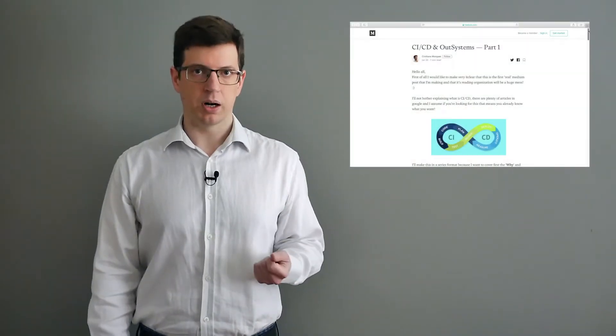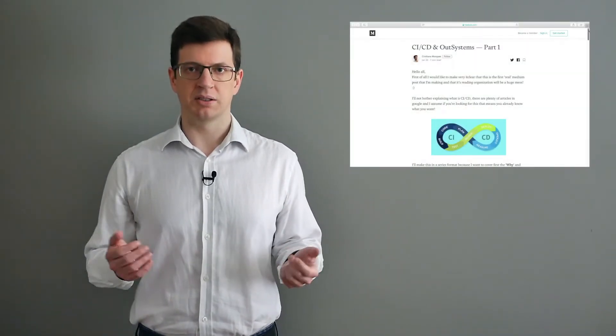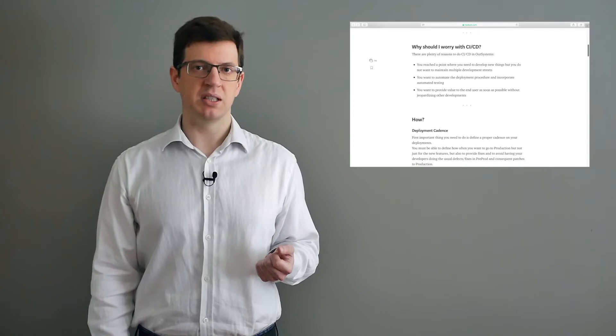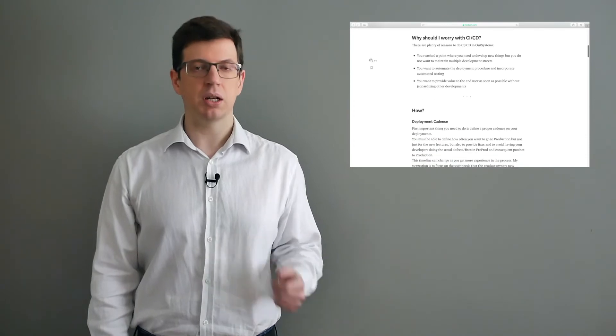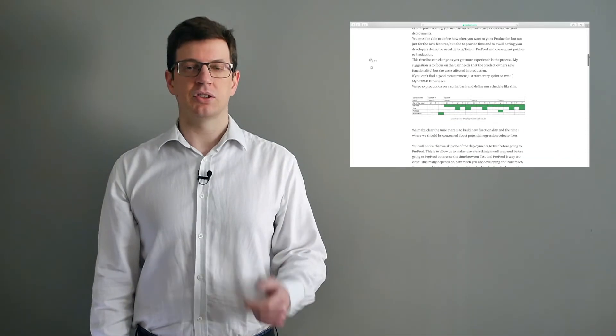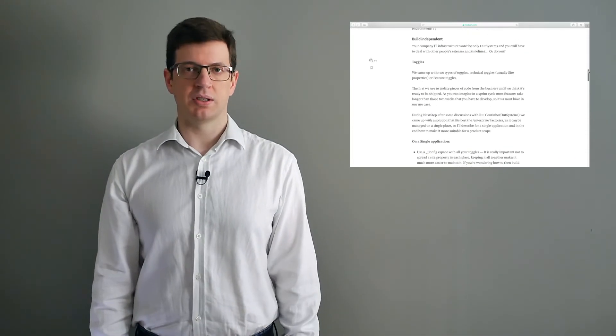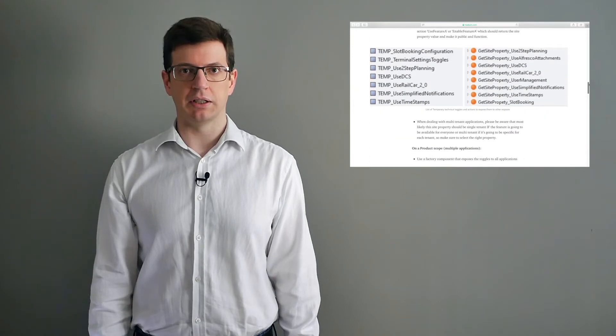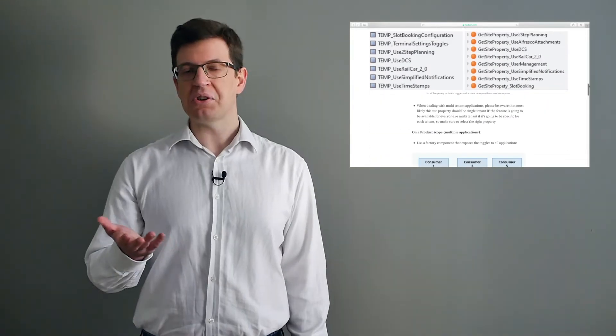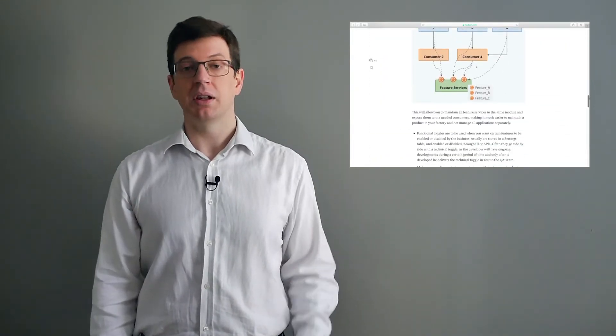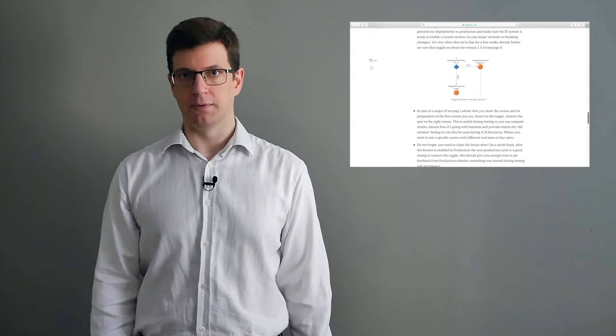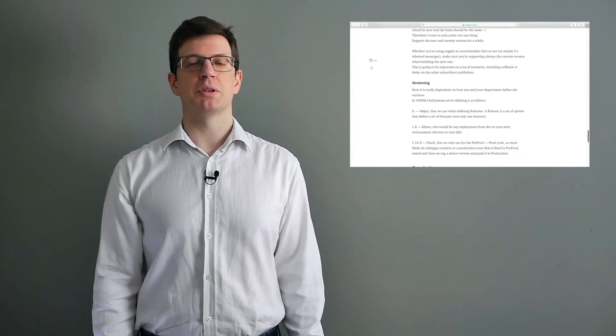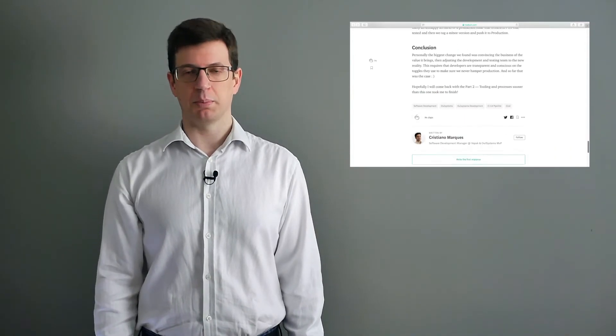Still on the segment of hints and how-tos, we're going to talk about another article by community member Cristiano Marques. This is a two-part article where he lays out some guidelines on how to establish a CI-CD strategy in OutSystems. It touches on how we should adjust the development and testing team to this reality, so that we make sure that these guidelines are applied and never affect production. To give it the proper read, you can reach the blog post at the following page.